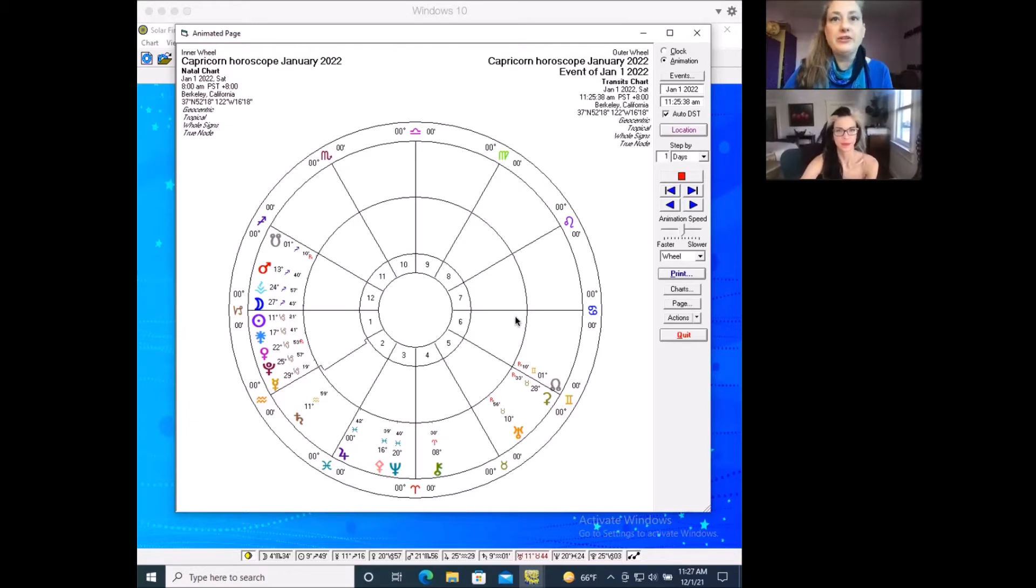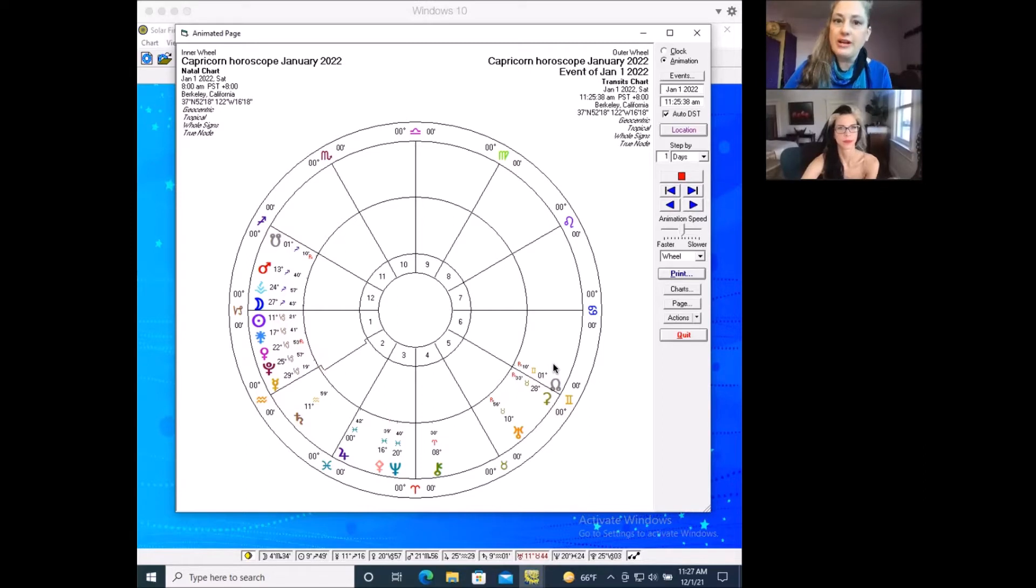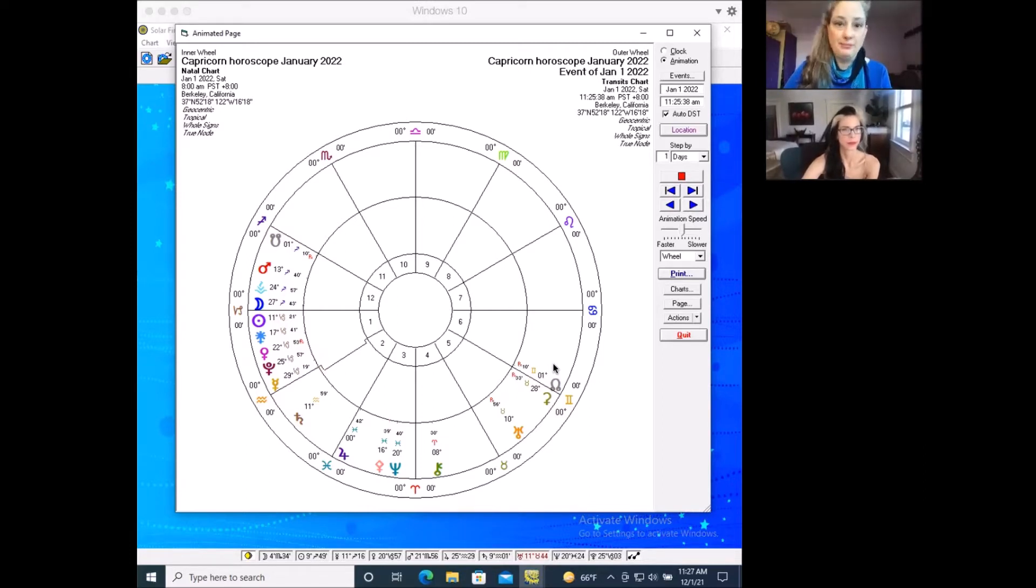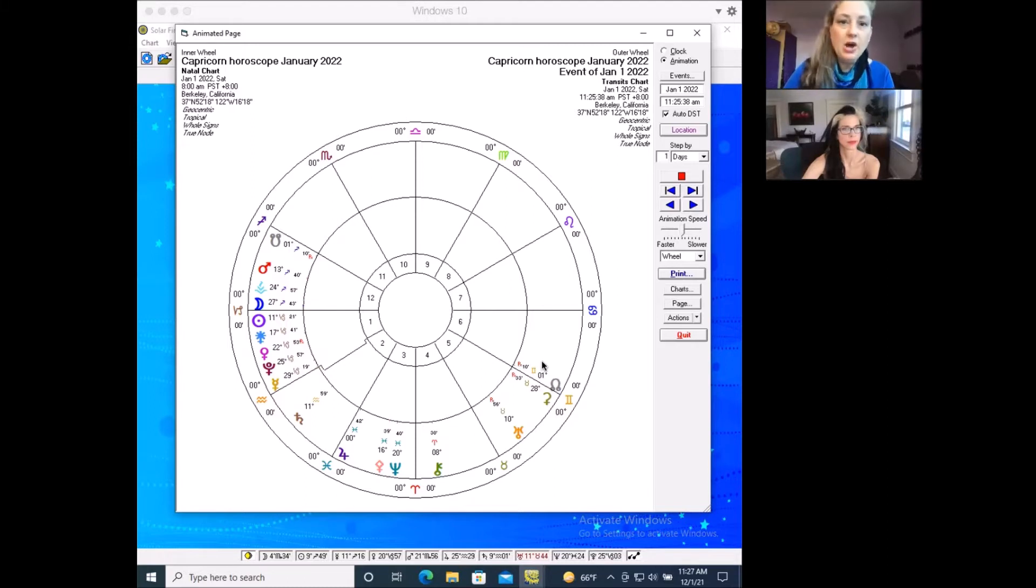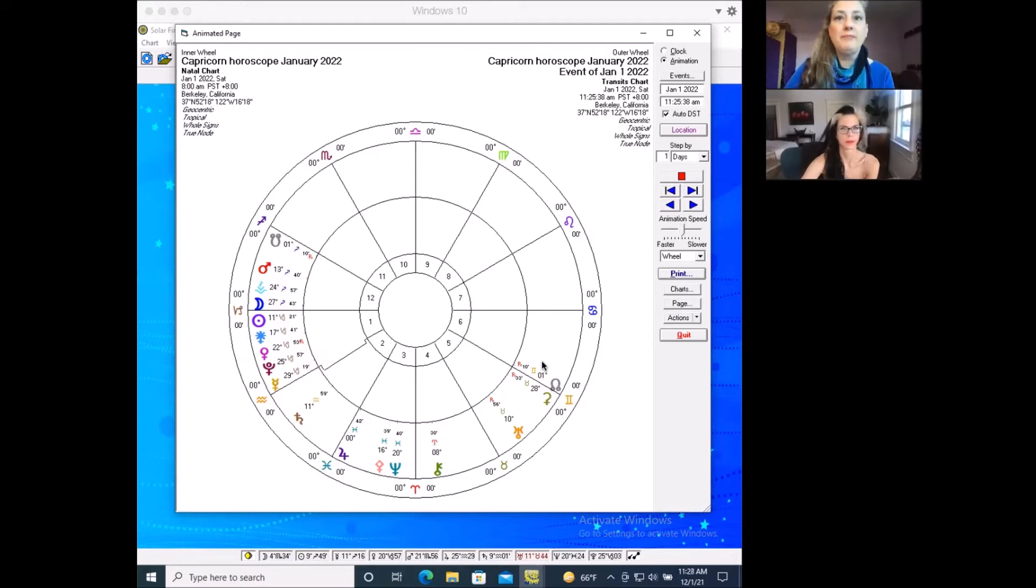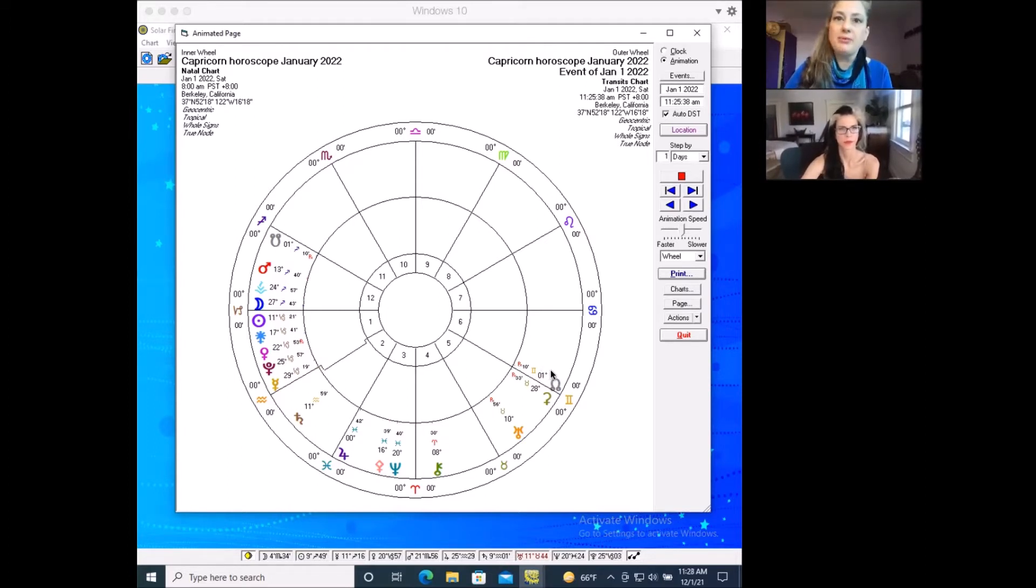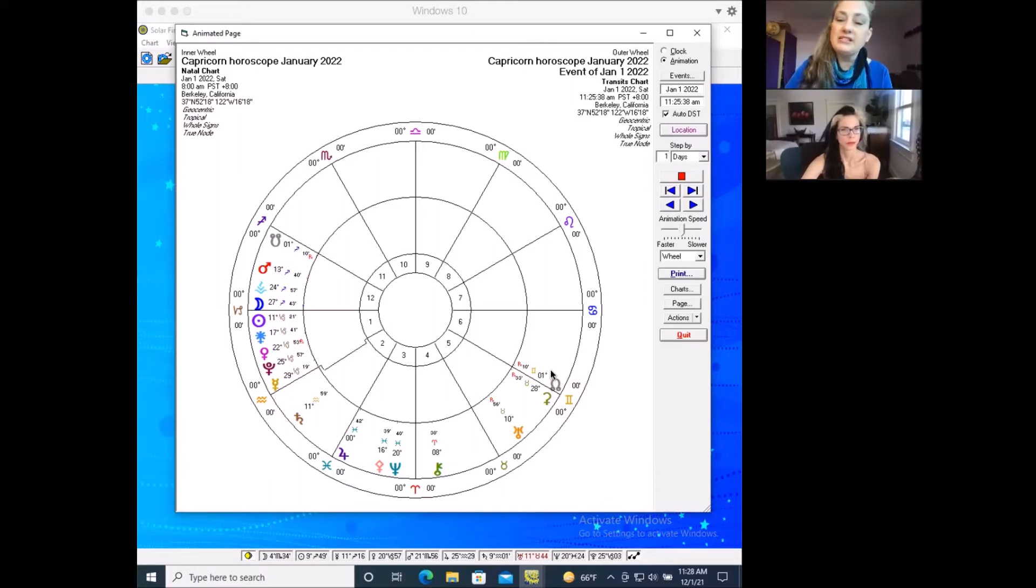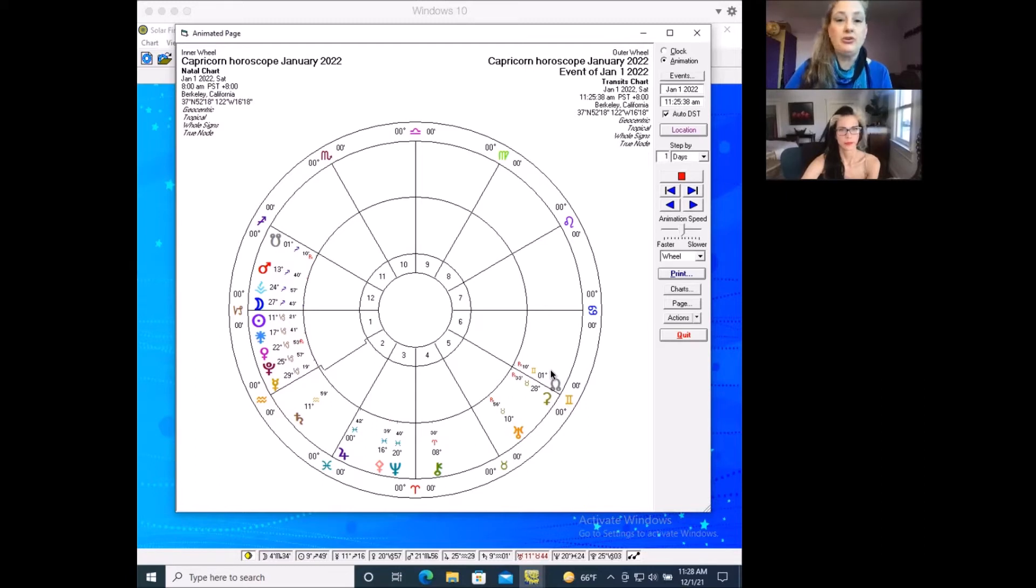So when Ceres went retrograde, you probably started worrying about money, most particularly on the job. You may have started worrying about how much you're being paid, or whether what you're being paid is going to work for your budget at home. And what's going on is this is a process that is taking you back to a place that you've been before around your confidence in your value.